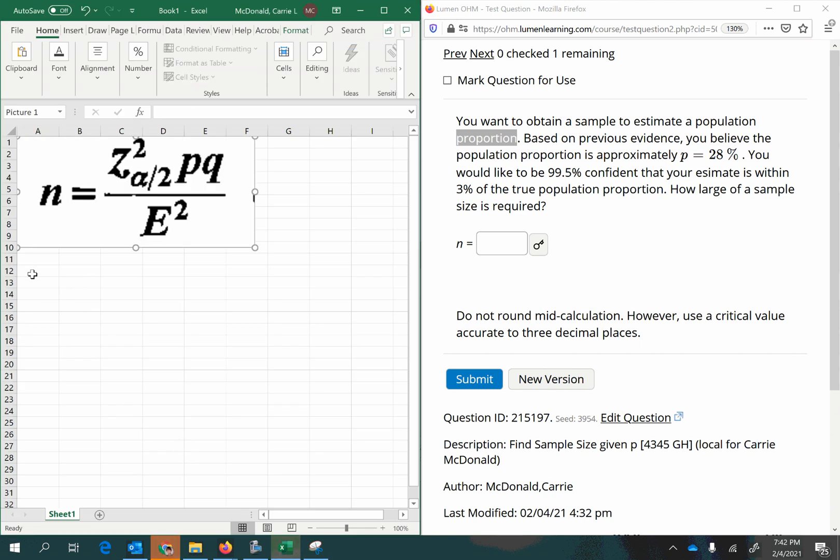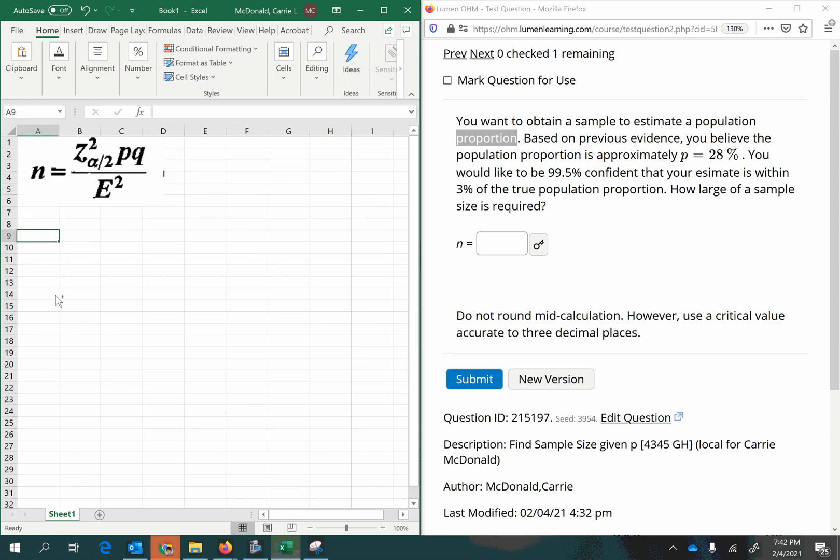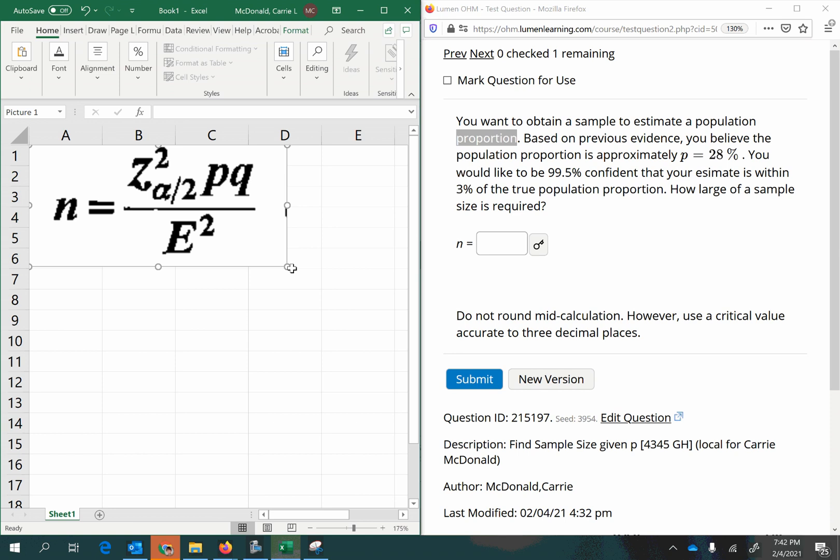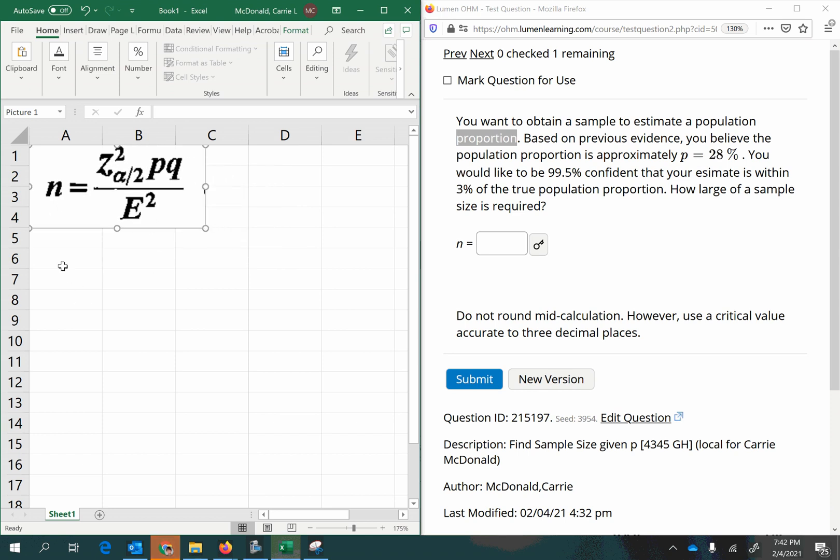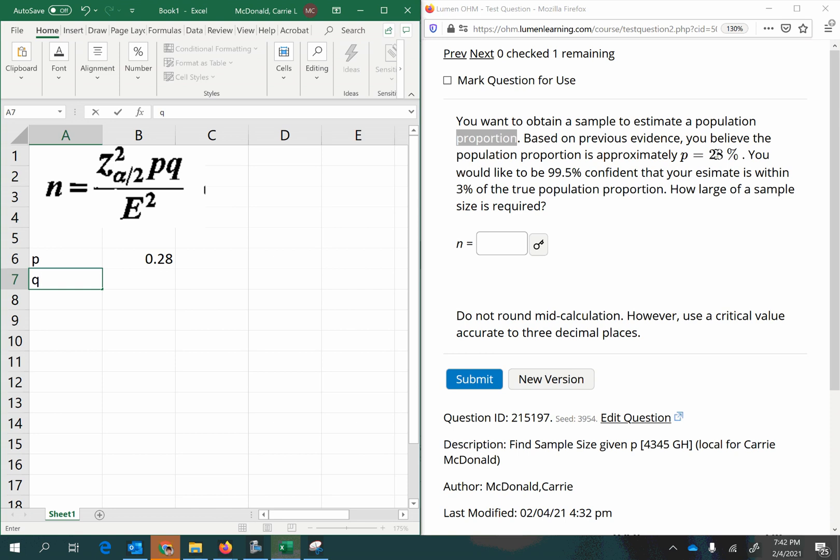All right, so what do we need for this formula? Let's start with the easier items to identify. We're going to want a P and a Q and a margin of error. So P, from previous evidence, we think it's 28%, so 0.28. Now P is the proportion of favorable outcomes. Q is the proportion of unfavorable outcomes, so it's 1 minus P.